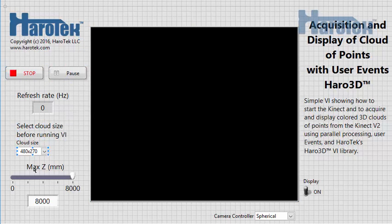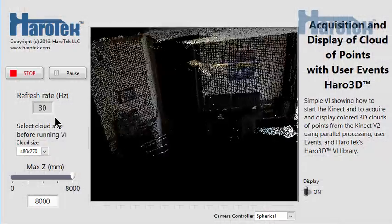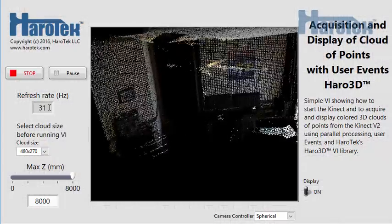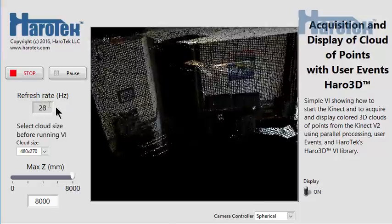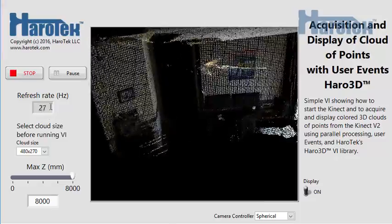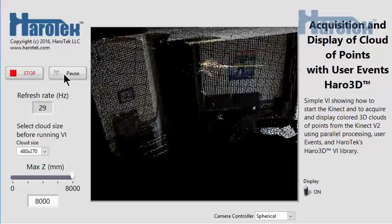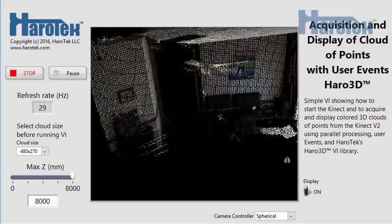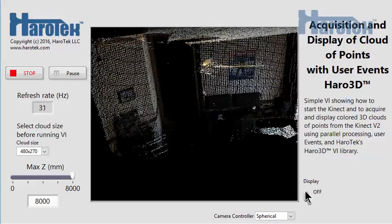The front panel is very similar to the one of the first cloud example VI. When running the new cloud example VI at the lowest resolution, the acquisition rate is around 30 Hz, with the data processing and display on. Turning off the display has little to no impact on the acquisition rate.